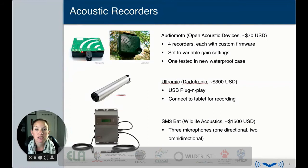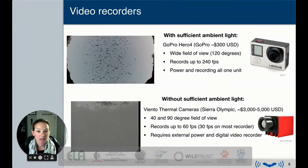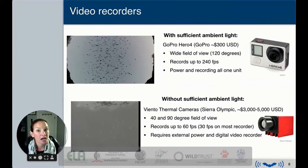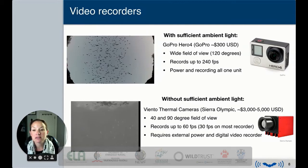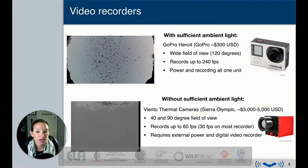The ground-truthing process also requires synchronized video imagery, and the choice of video camera depends on the lighting available. When there is sufficient light, we've had great success using a GoPro Hero 4 with the wide field-of-view setting, about 120 degrees, which can record up to 240 frames per second. You can see the video of what this looks like here — camera below the bats pointing up for contrast.